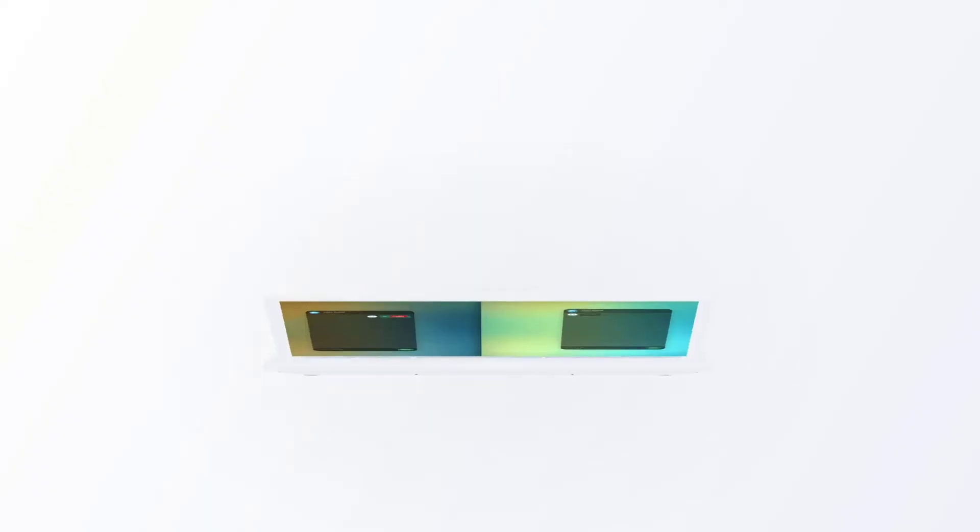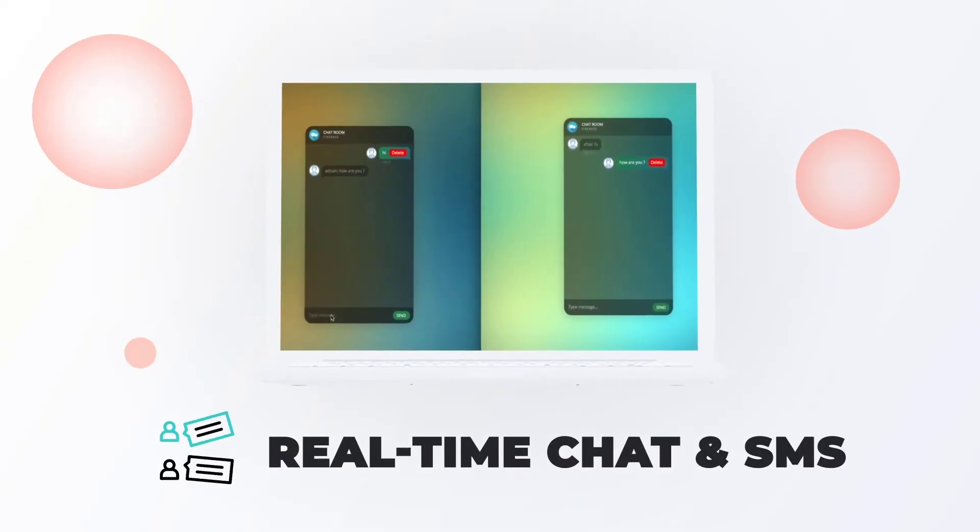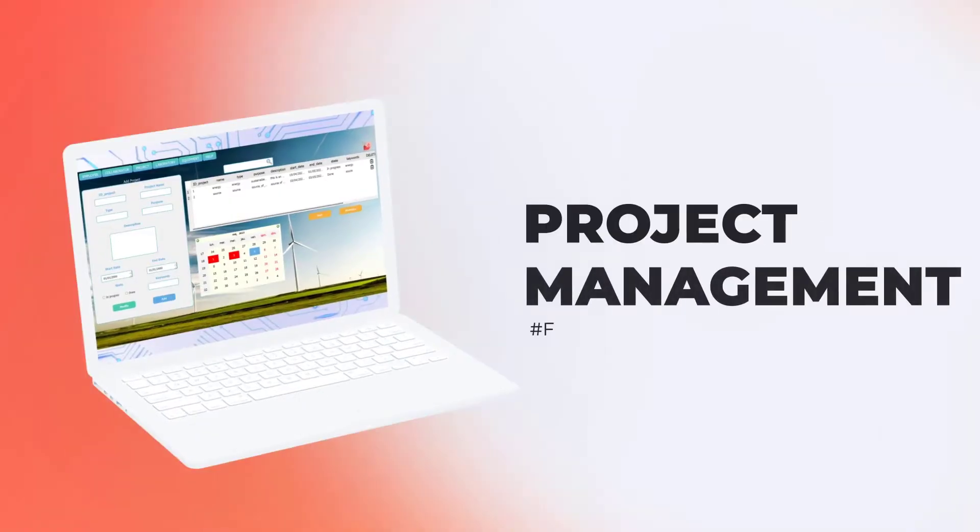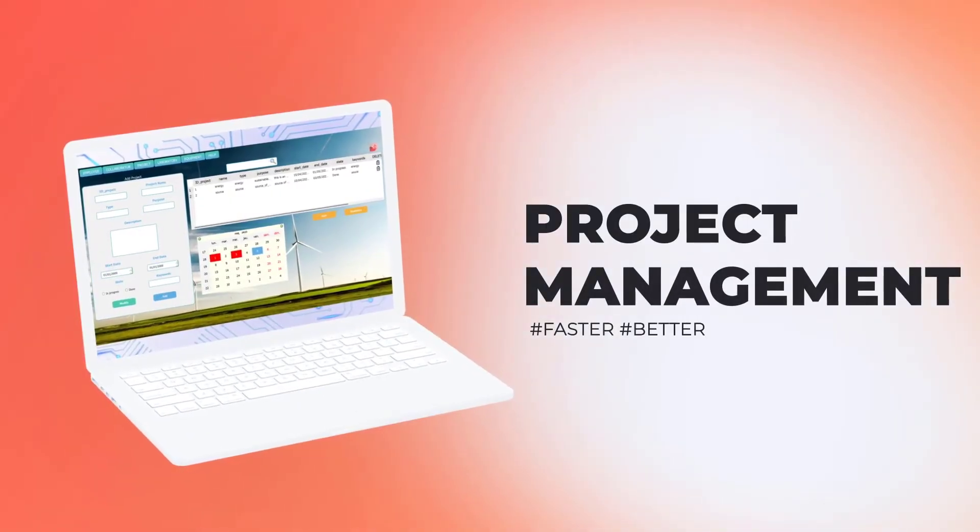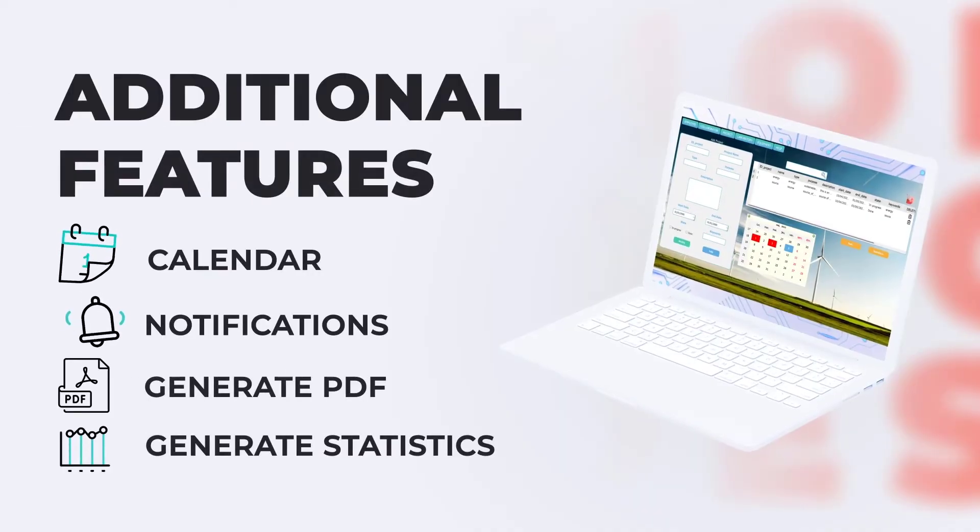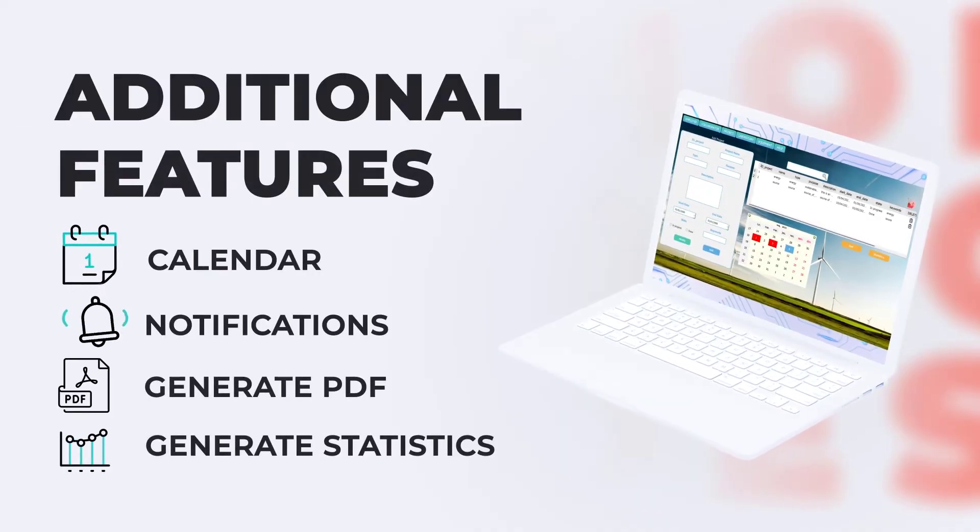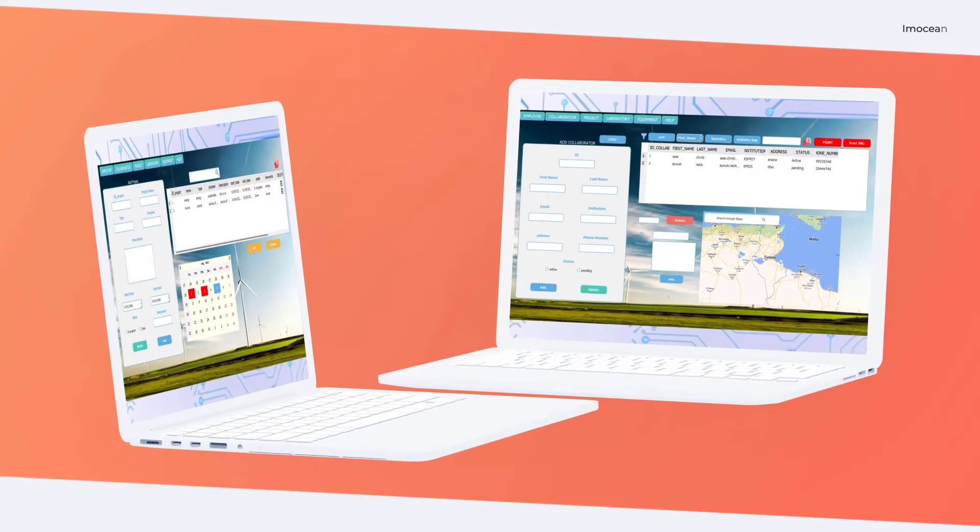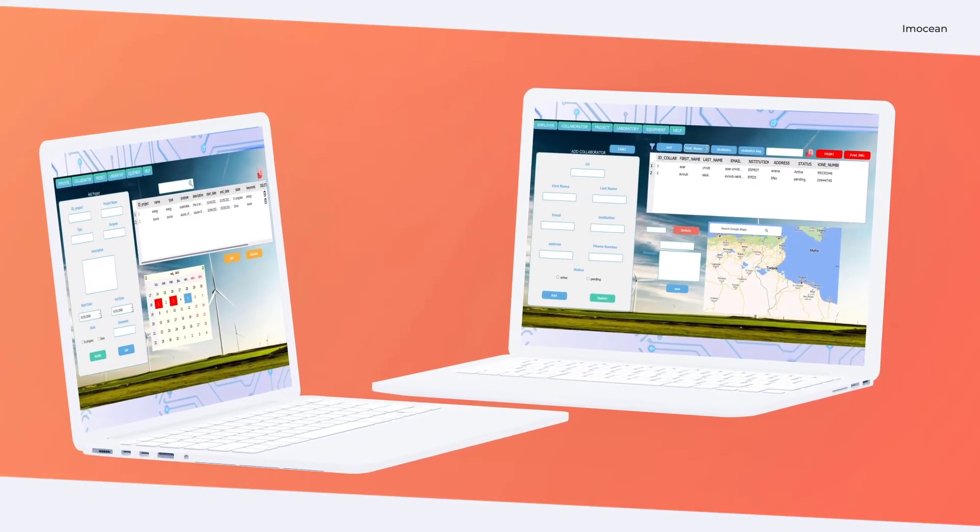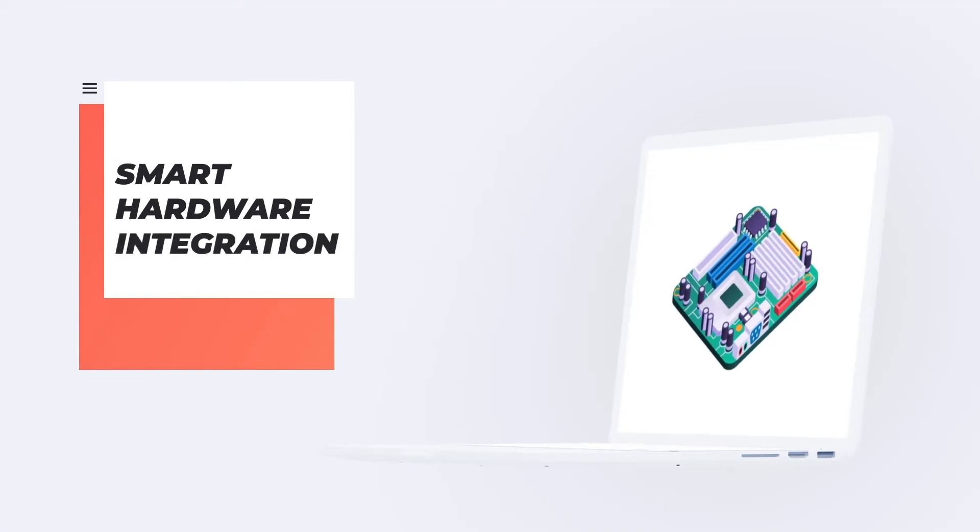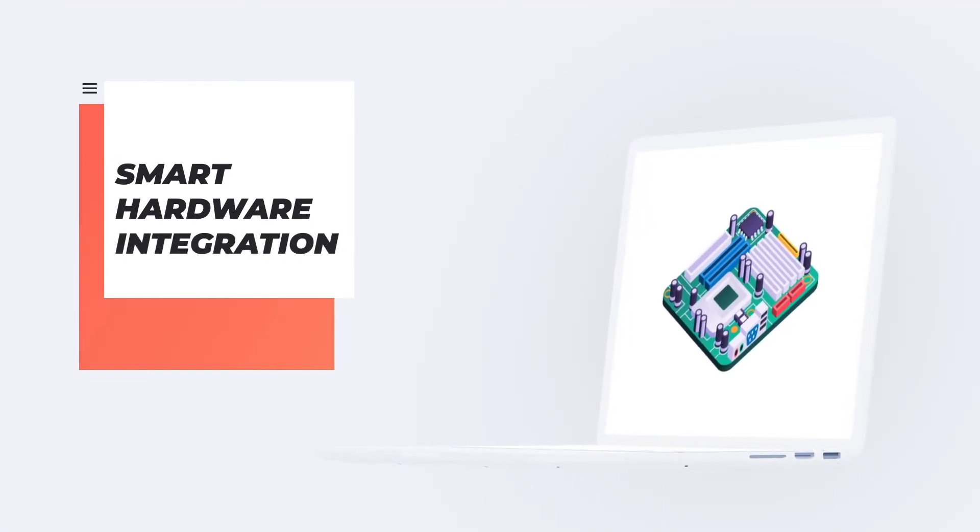And also other features like real-time chat and SMS. Power Pro will also help you through your project management. We also have some additional features like calendar, notification, statistics, and PDF file generation. But that's not all.